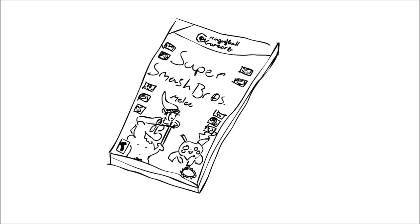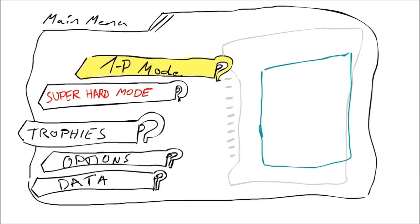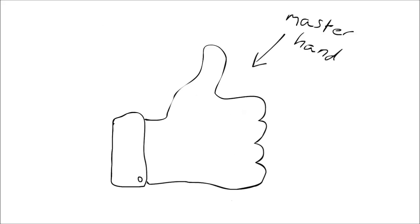Remember when you were a kid, when you were playing like Melee or something? People told you like, if you beat it like 80 times on super hard you get Master Hand.